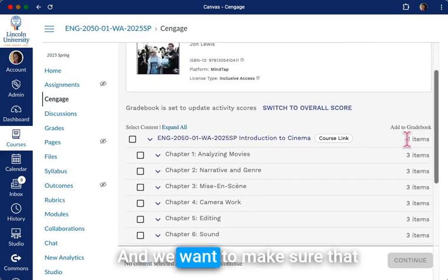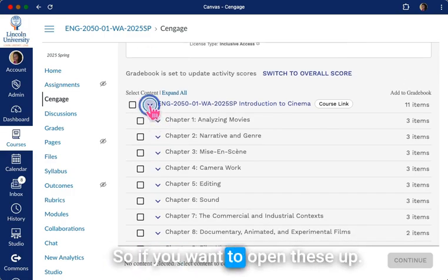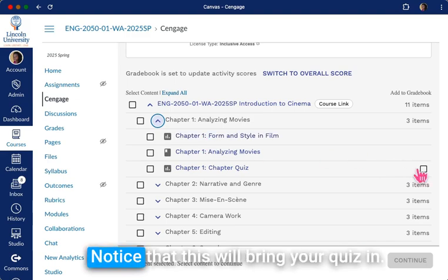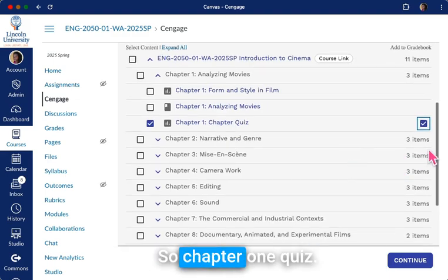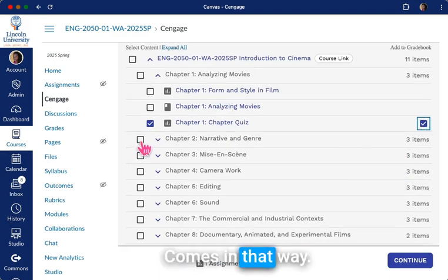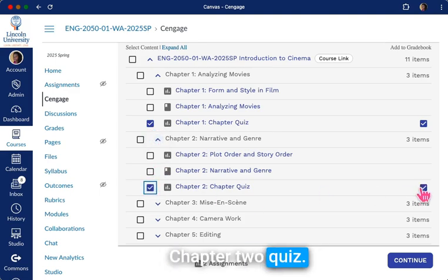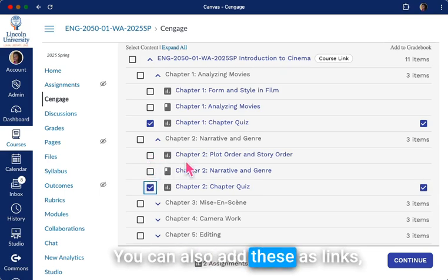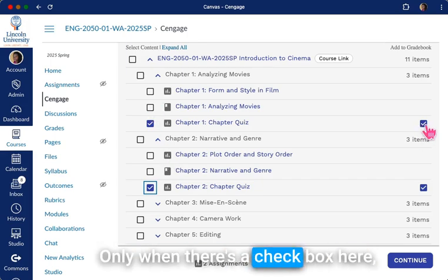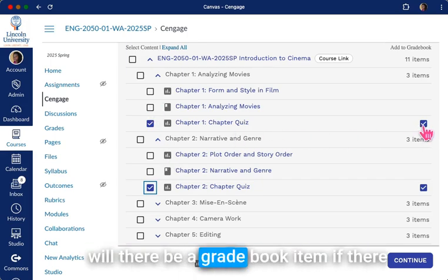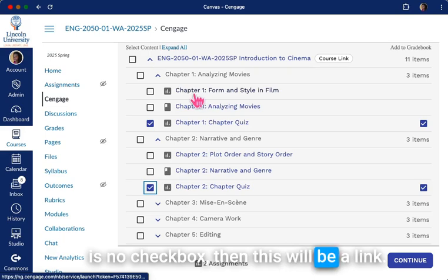We want to make sure the things appear in our grade book. If you want to open these up, notice that this will bring your quiz in — so chapter one quiz comes in that way, and chapter two quiz comes in that way. You can also add these as links. Only when there's a checkbox here will there be a grade book item. If there is no checkbox, then this will be a link.